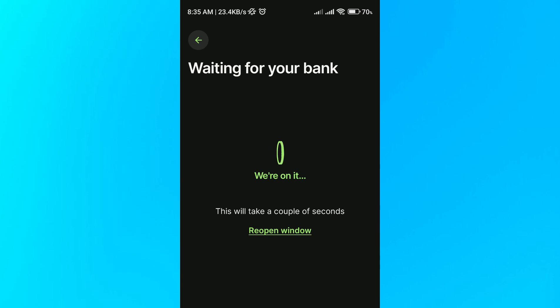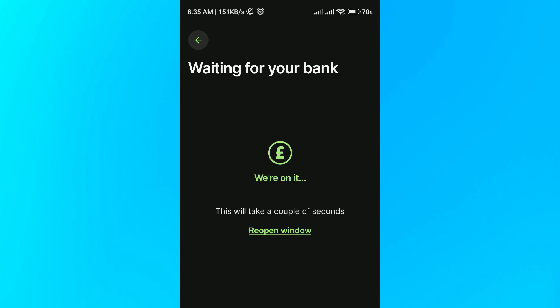Continue the process through your chosen bank, and that's how you add money to your Wise digital or physical card. Thanks for watching and I'll see you in the next one.